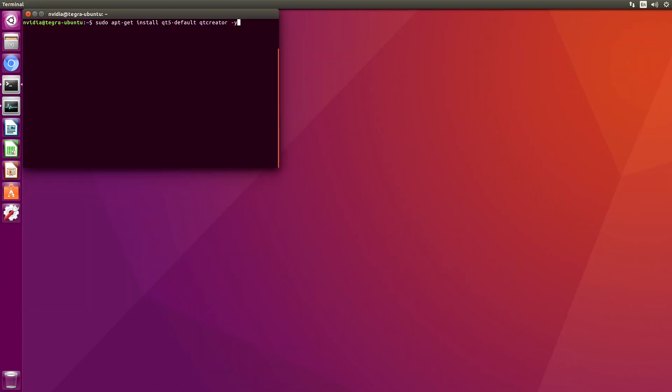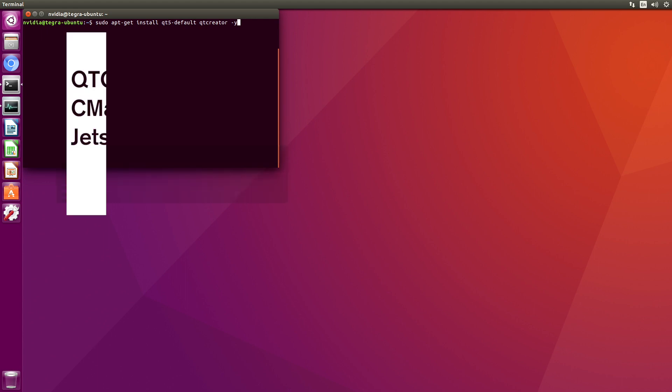Hello, it's Jim from JetsonHacks.com. Today we are going to look at Qt Creator and CMake together. Let's get started.